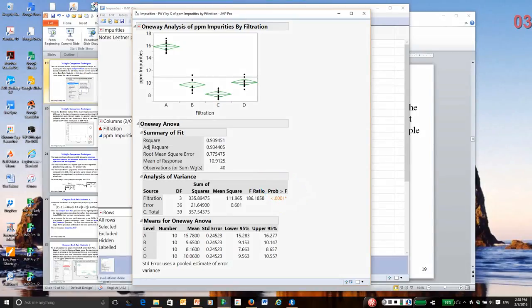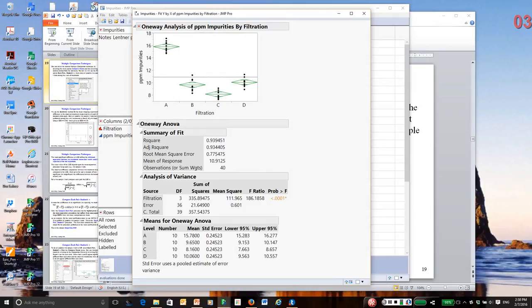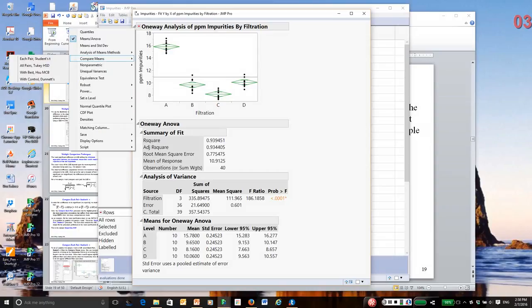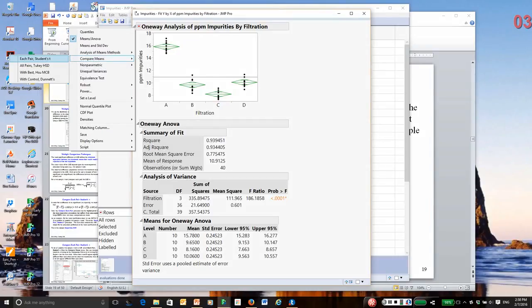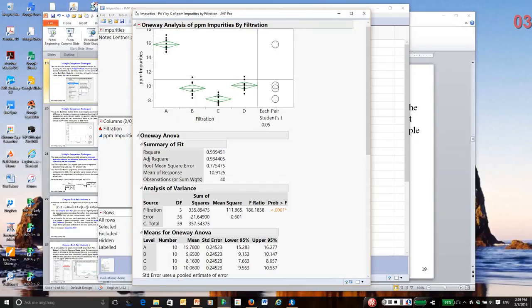The question now becomes, which are different? Remember, Fisher's idea is just do all possible two-sample t-tests. Since the number of levels is four, there are six possible comparisons. I'm going to click on the main report menu, come down to Compare Means, and the first option is each pair, which does all possible two-sample t-tests.